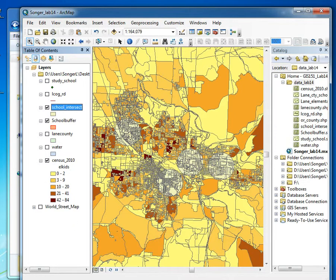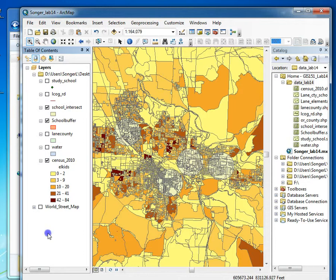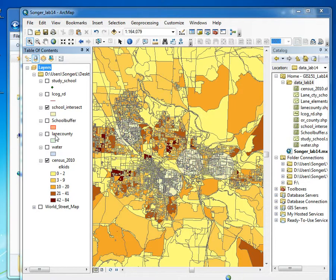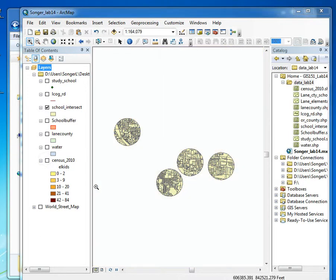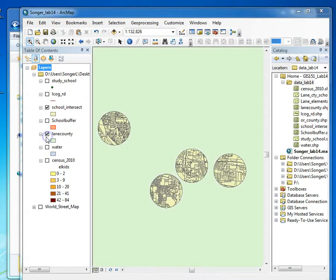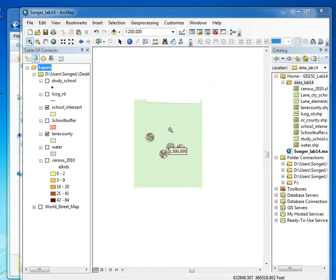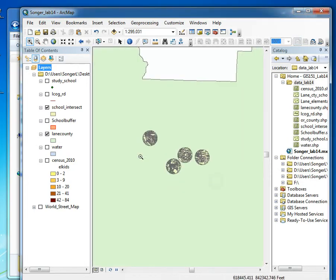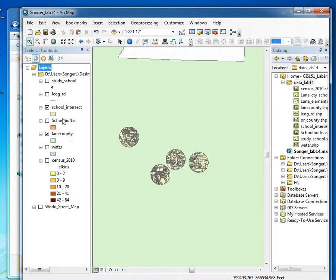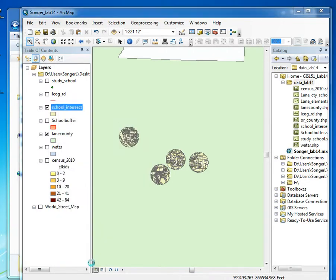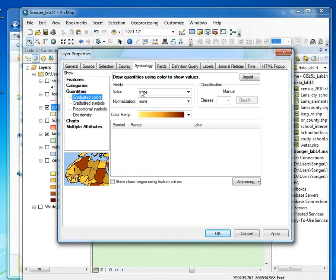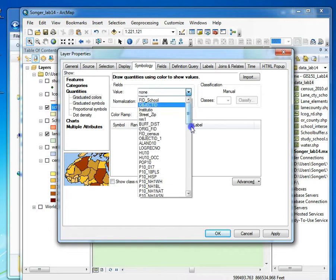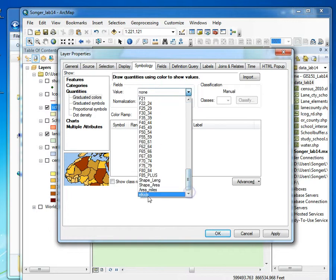I got a little hammer with a check sign, which means my buffer worked well. So here's my school intersect. If I turn everything off, I can see that it picked up those areas of the census data. I can go in and symbolize those by my kids.